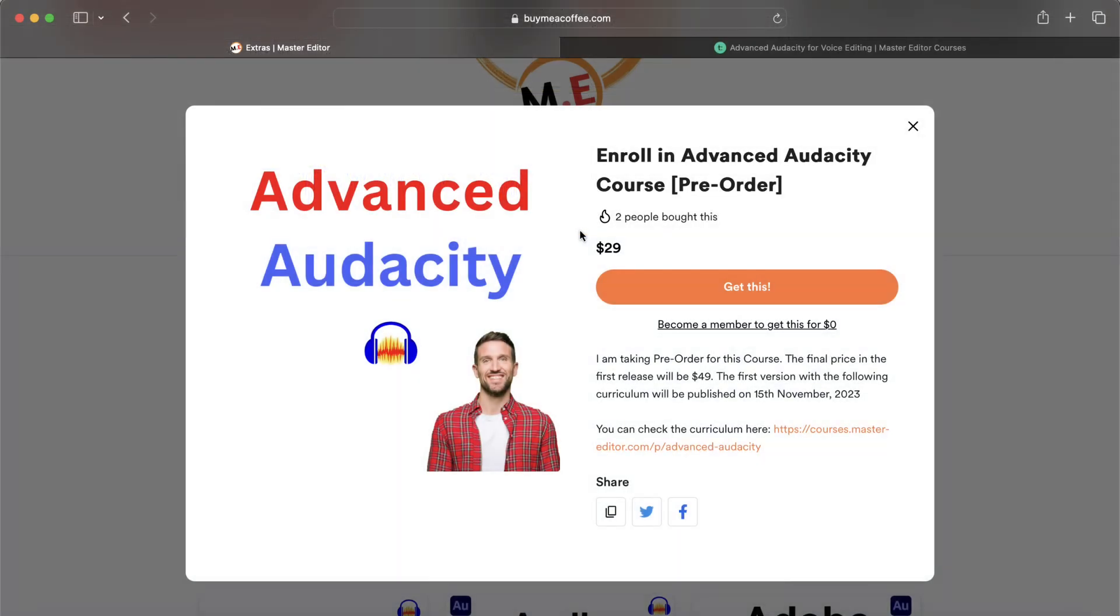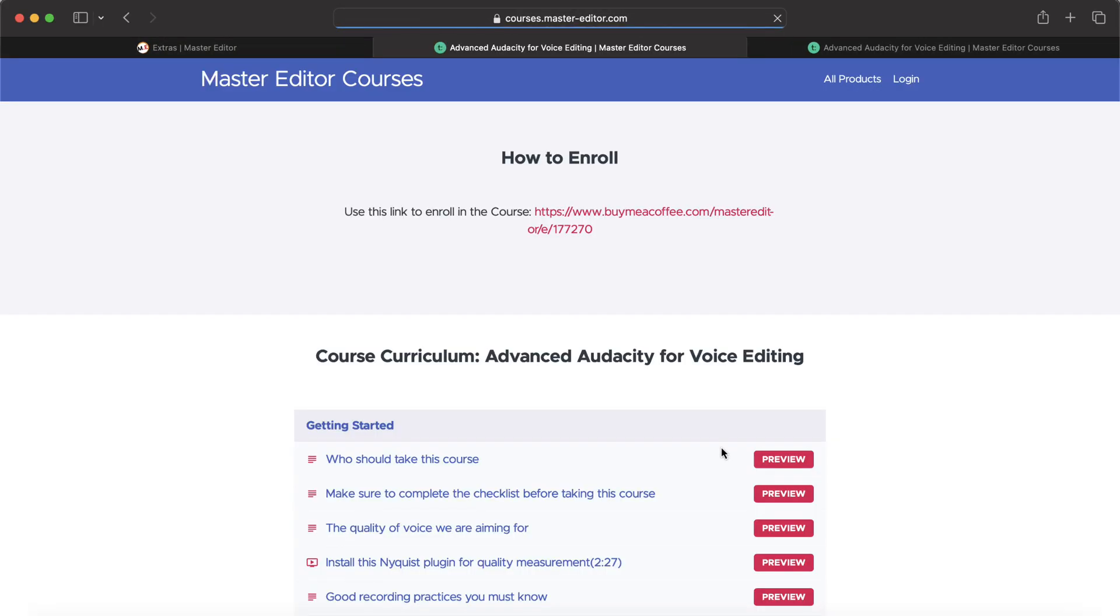If you are watching this lecture on YouTube, it is part of my Advanced Audacity course. I am giving a heavy discount on the course-building phase. You can pre-order this course from this Buy Me a Coffee page. You can also check the curriculum. This course will take your Audacity editing skills to a whole new level.